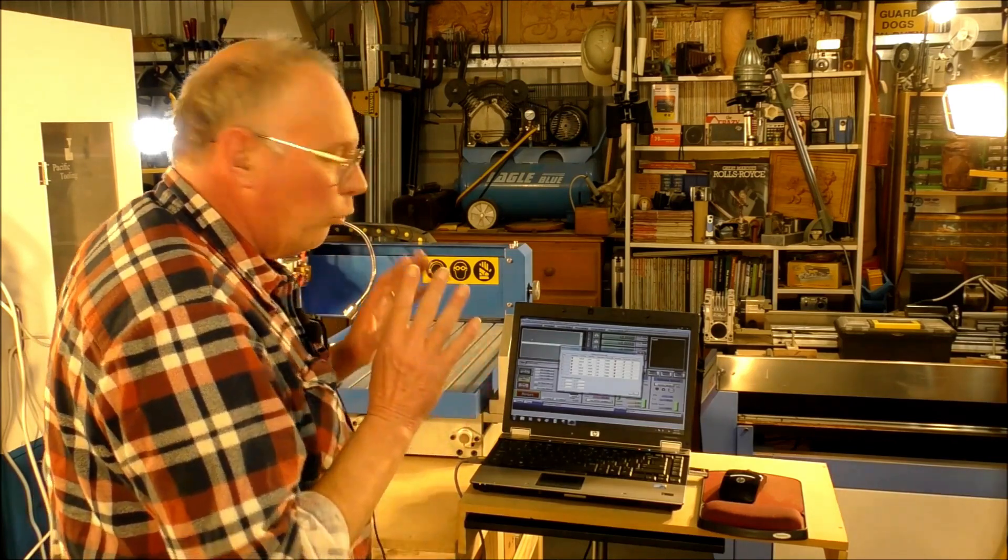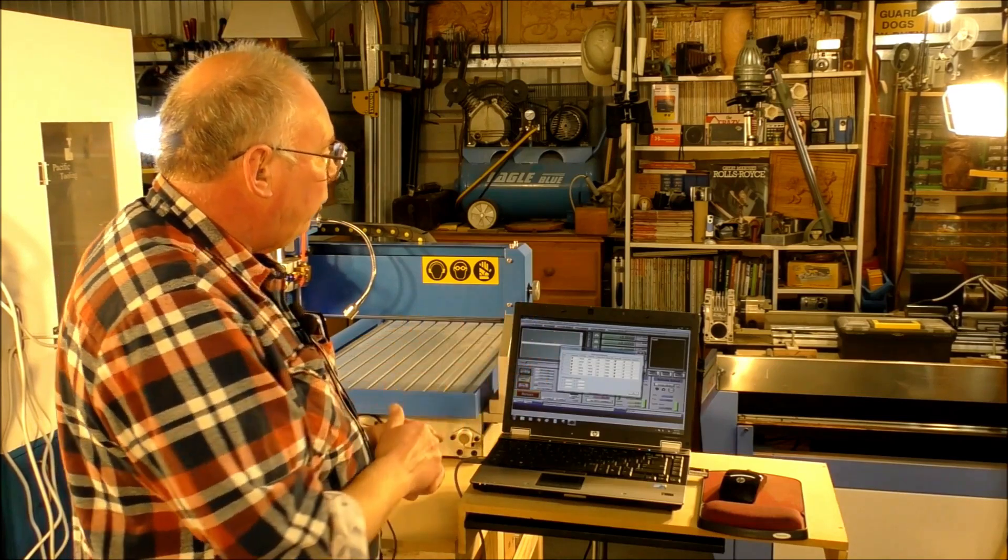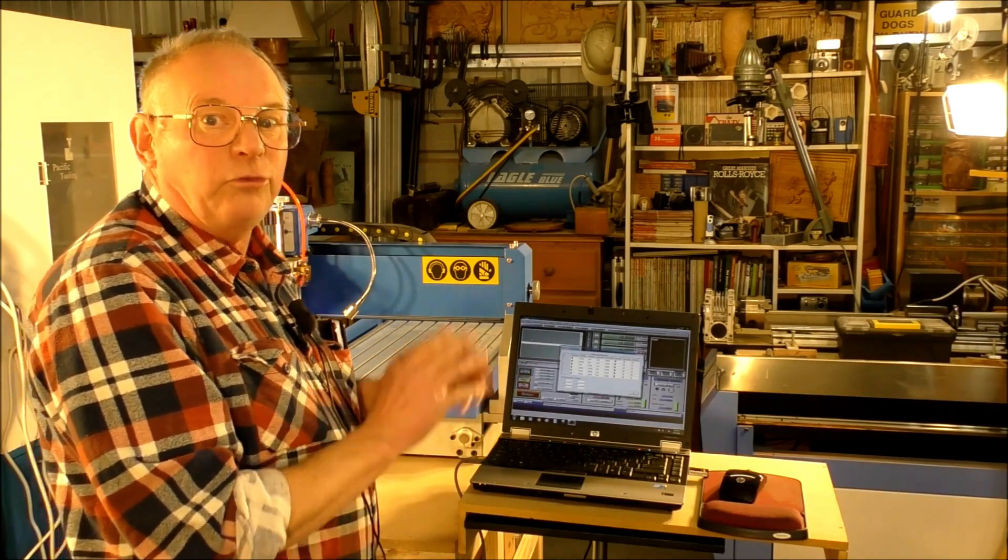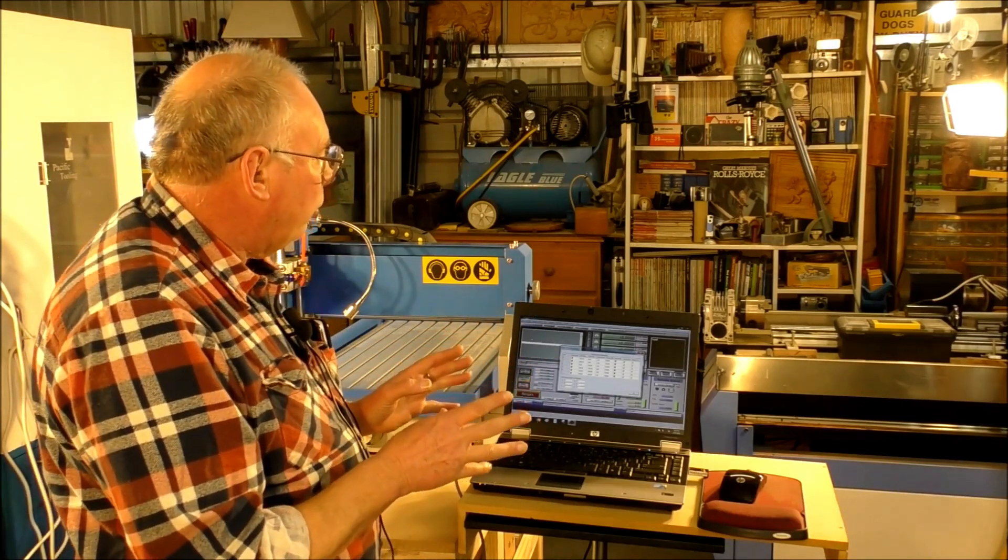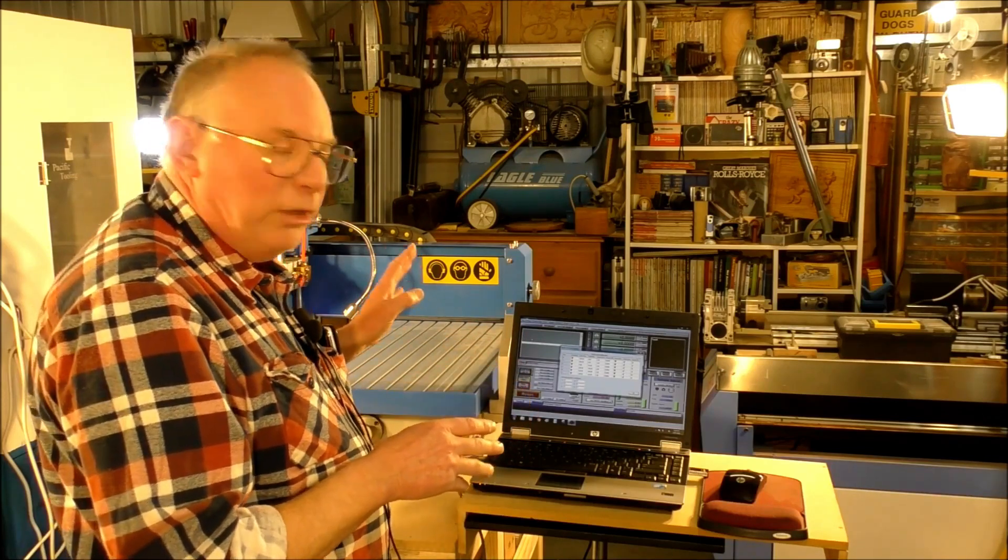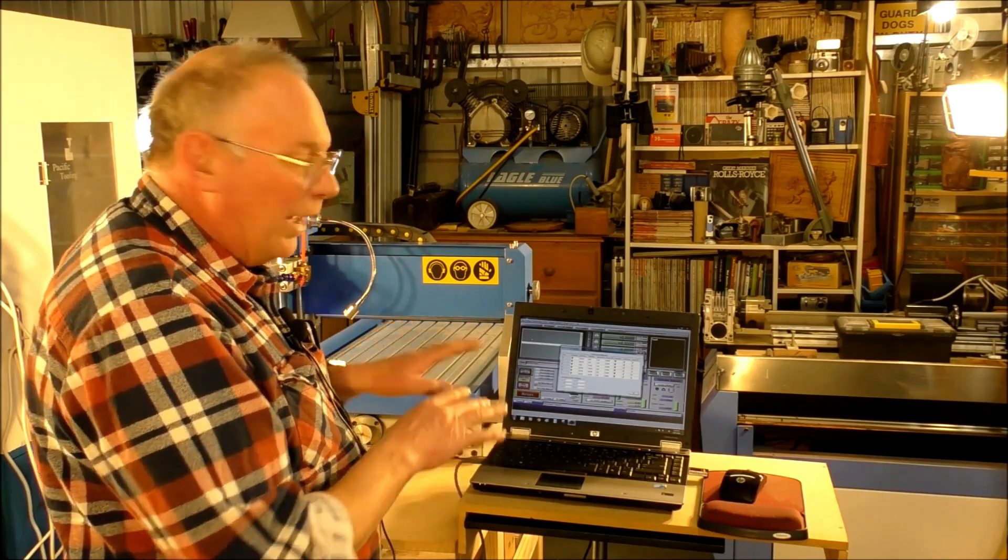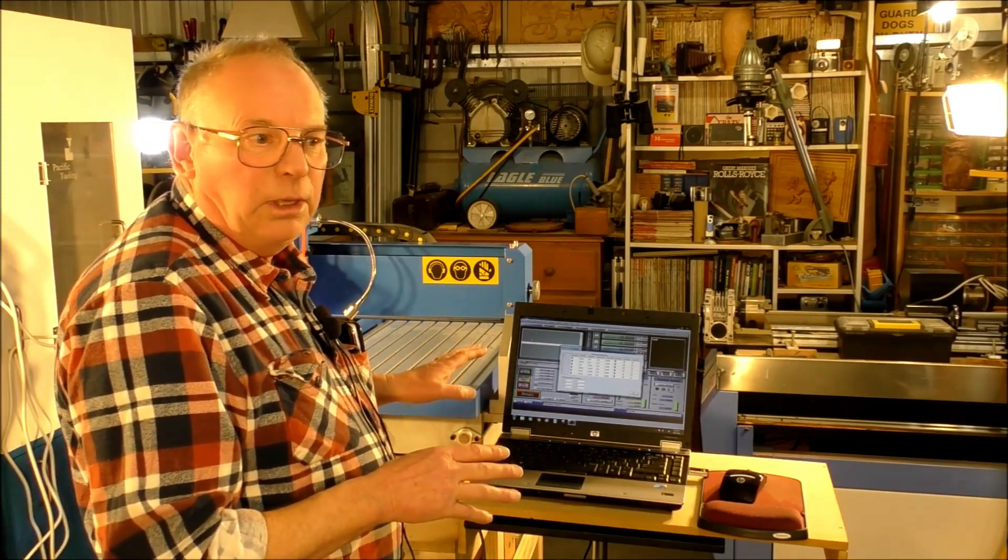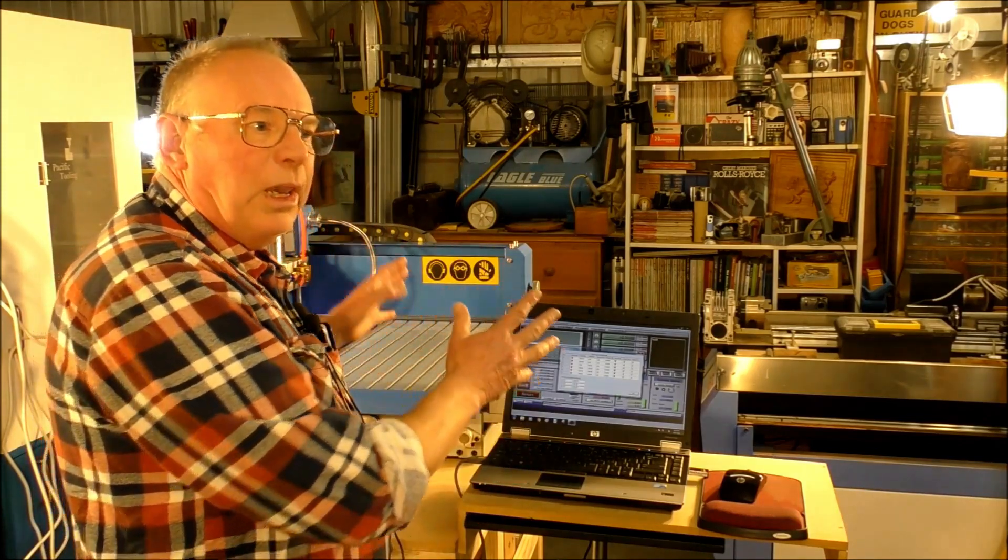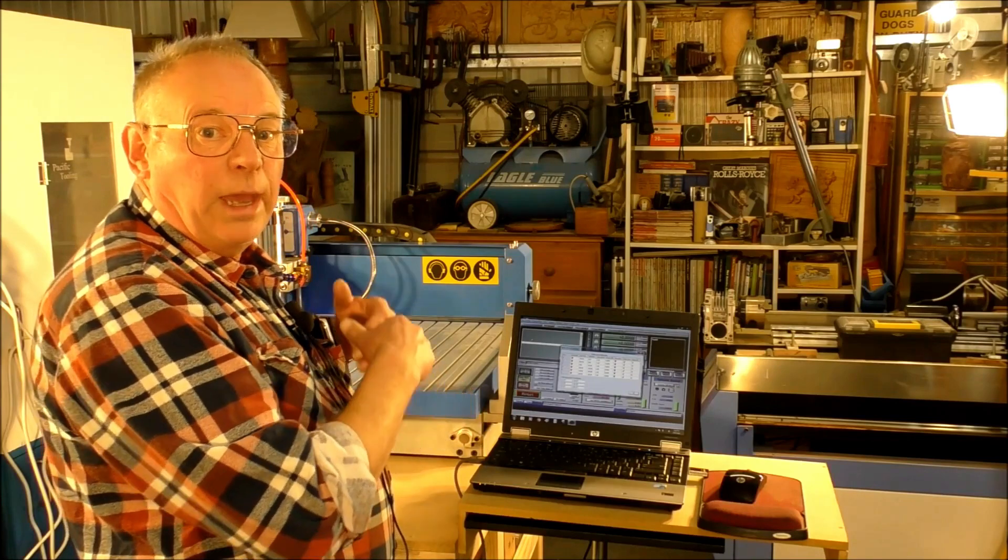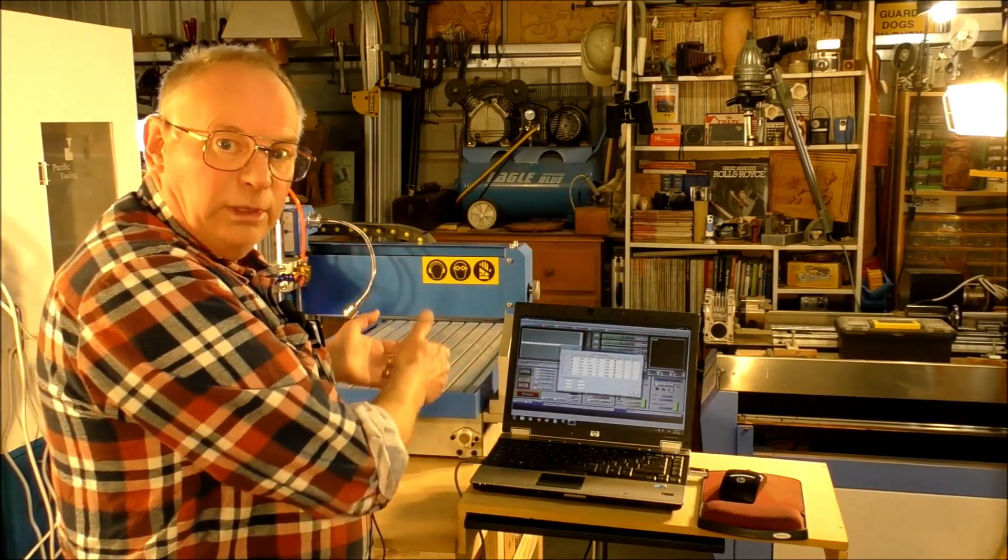So now what I'm going to show you is the setup for the soft limits or in other words telling Mach 3 the operational template of this machine. So Mach 3 won't allow the cutter to go outside of these limits.